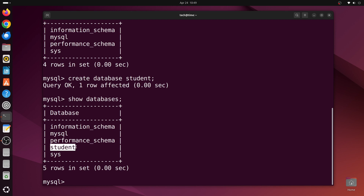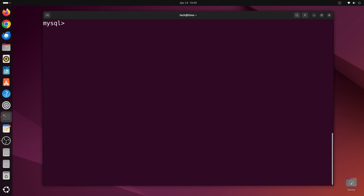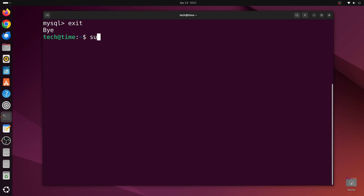Let me clear the terminal again by pressing Ctrl+L, then we'll exit out of the MySQL shell by typing exit. Next we'll enhance the security of the MySQL server, so let's type sudo mysql_secure_installation and press enter.